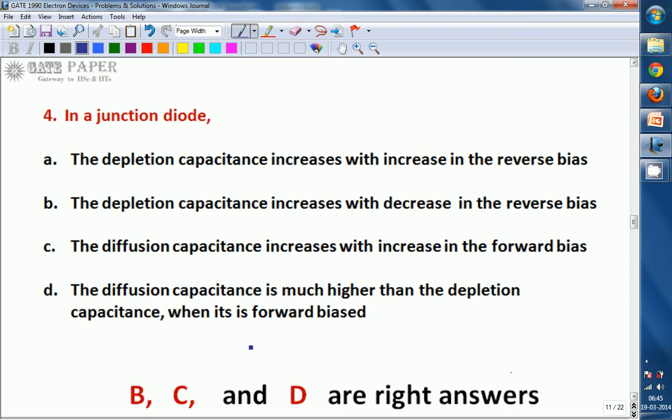This question is from 1990. Whenever GATE questions are from before or around the 1990s era, at that time there was no rule that every question should have only one answer. The question may have more than one answer. This is one such question where three answers are correct.